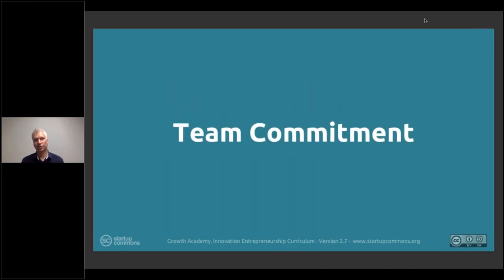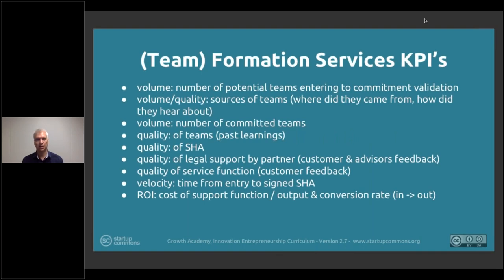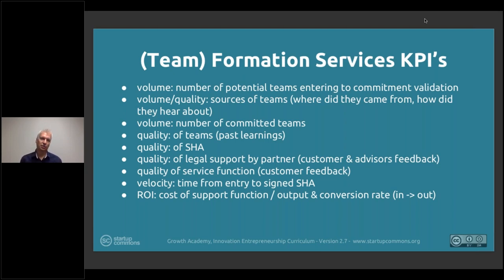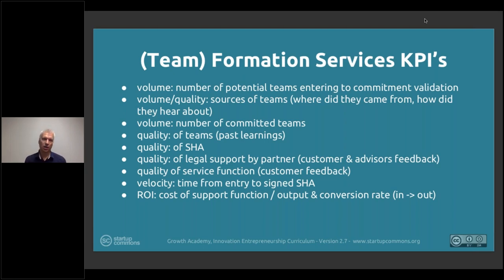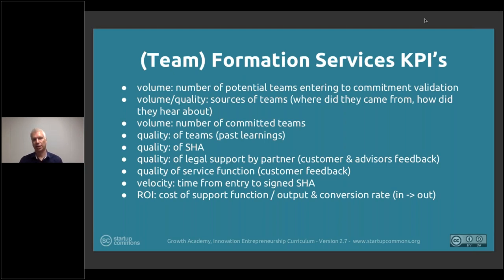Commitment KPIs cover how many times teams try to find co-founder matches, where potential team members can be identified — for example, a business person looking for a developer or designer, and a technical creator looking for a business team member — what services are provided for them, and how many times they need to participate before they meet. The key measure is the number of committed teams coming out of these services.